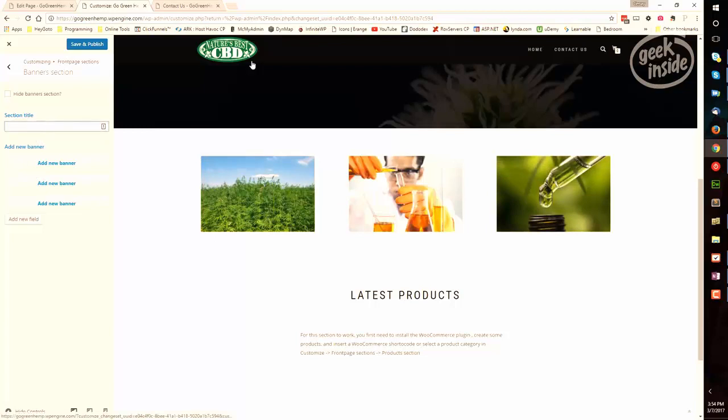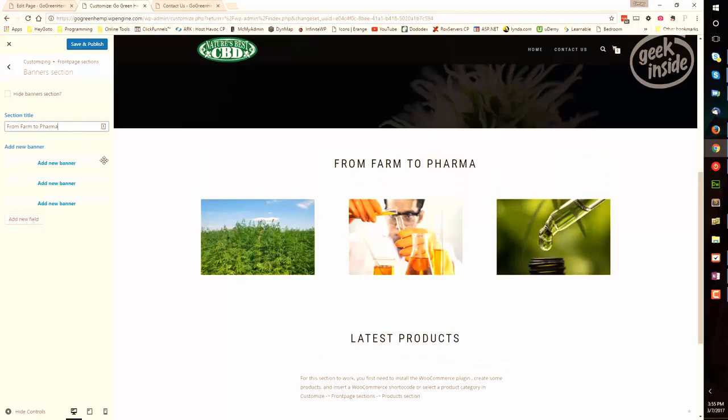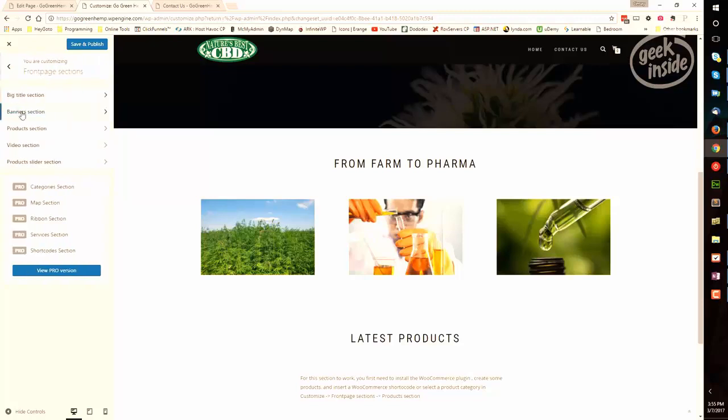Now let's go scroll down. You see that we have the three images we just changed. Let's go ahead and put our title in here. So the section title will be, for example, From Farm to Pharma. Okay, that covers the banner section.